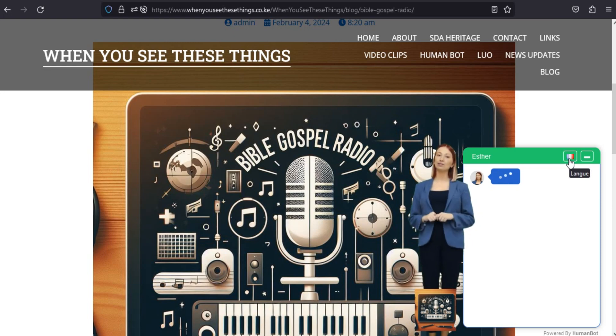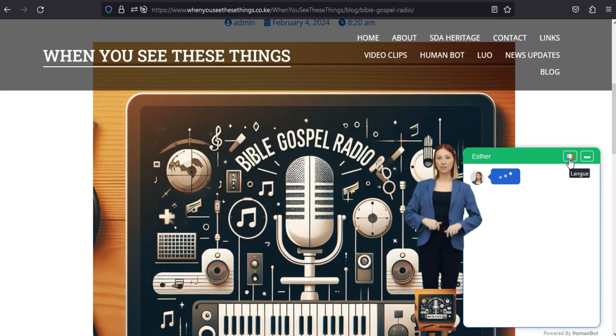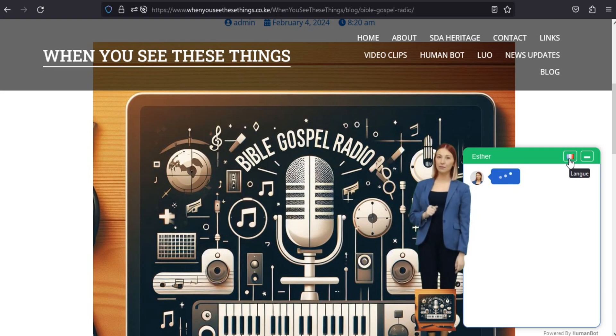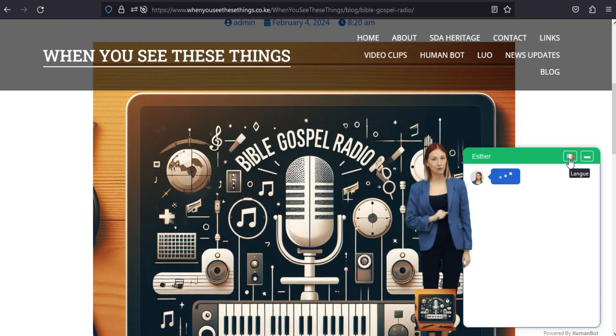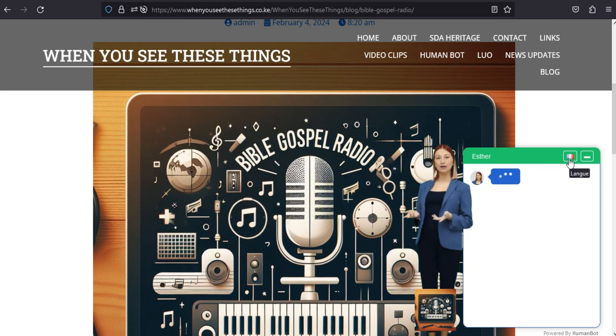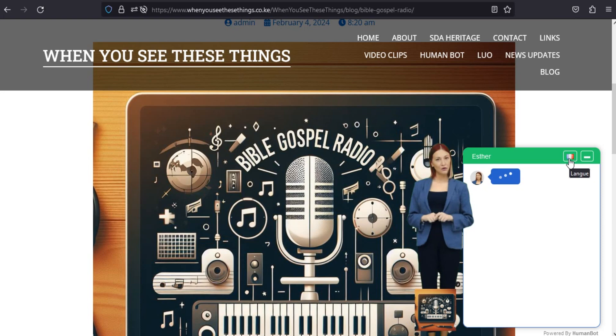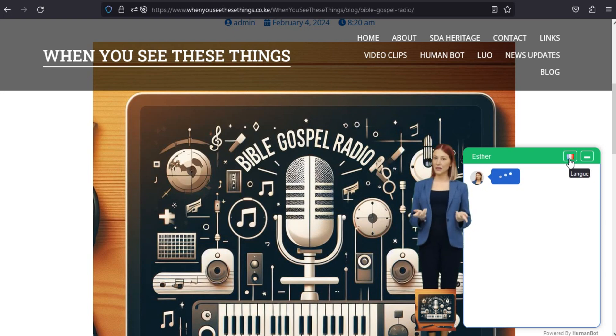Connectez-vous à une communauté religieuse mondiale. Rejoignez une communauté qui partage vos croyances et vos valeurs. Bible Gospel Radio 1.2 fournit une plateforme pour se connecter avec des personnes partageant les mêmes idées partout dans le monde, favorisant un sentiment d'unité et de convivialité dans l'esprit de la bonne nouvelle.